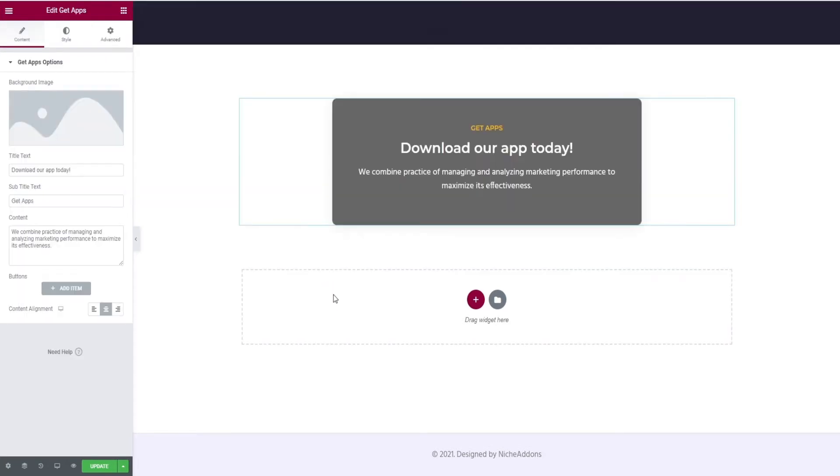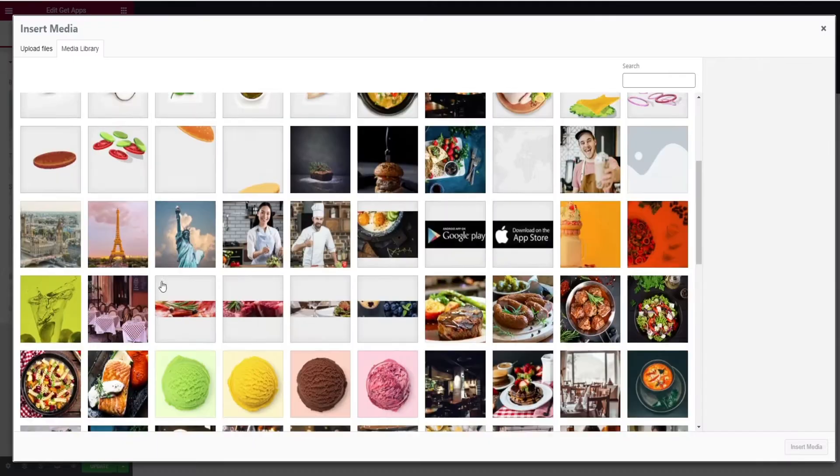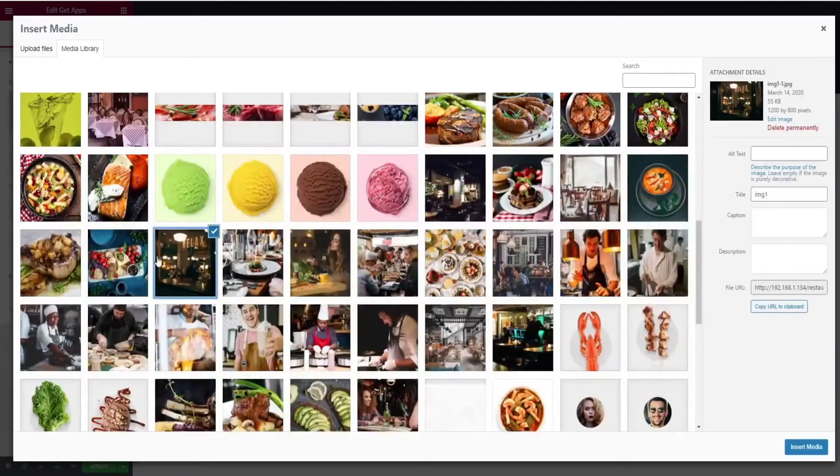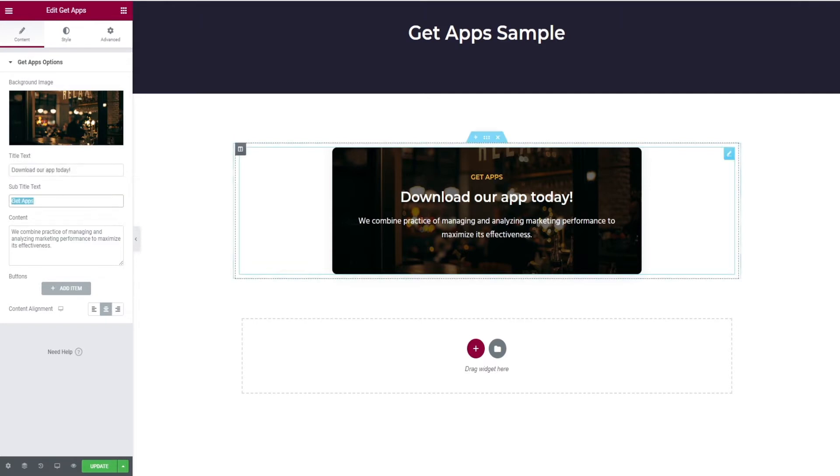Select the perfect background image. Give the title text, subtitle text, and content.